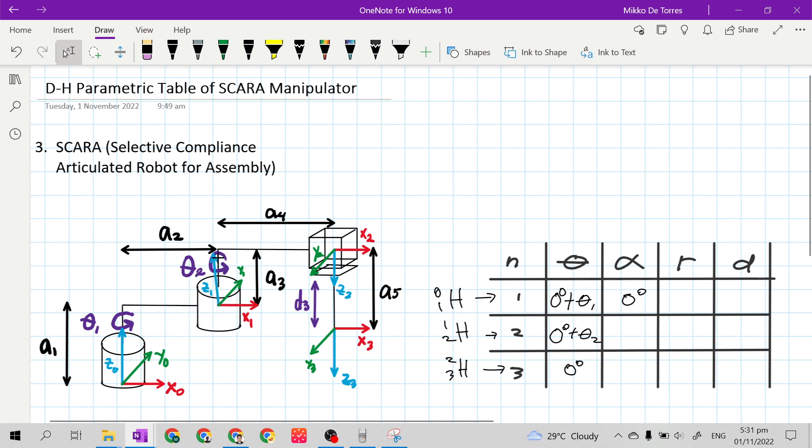For frame 1 to frame 2, this is the distance from the origin of frame 2 to frame 1 along the Z sub 1 axis, because Z sub 1 is the Z sub n minus 1 axis. The distance is A sub 3, because A sub 3 is at the axis of Z sub 1.